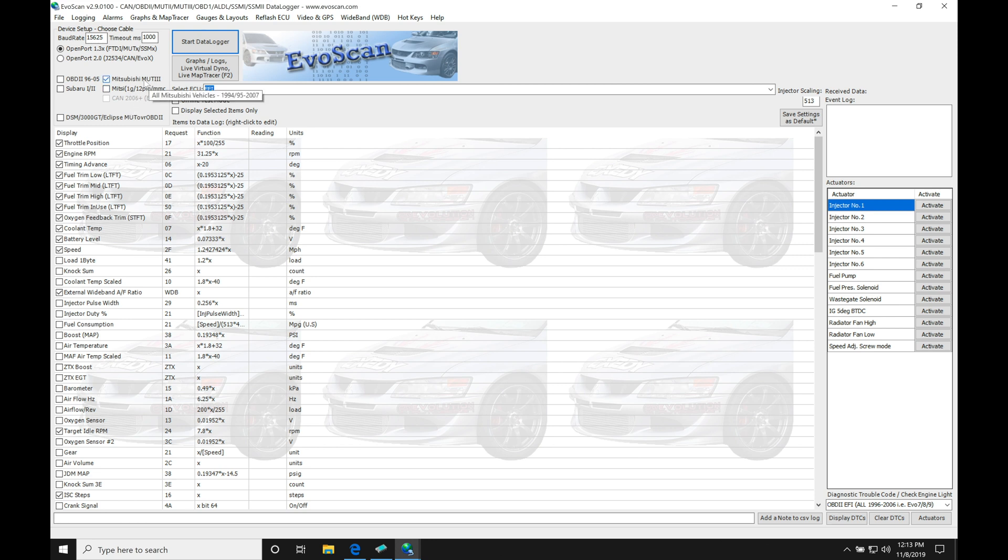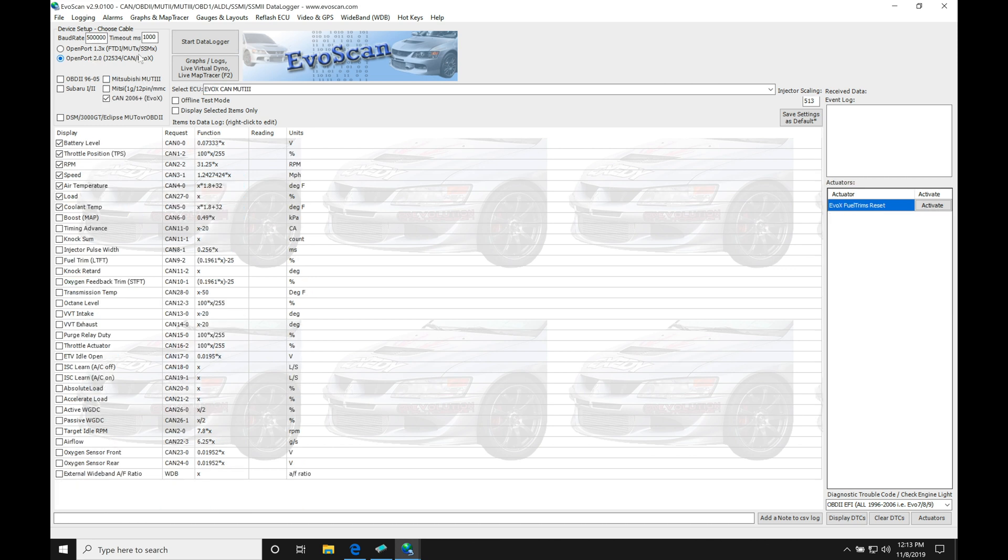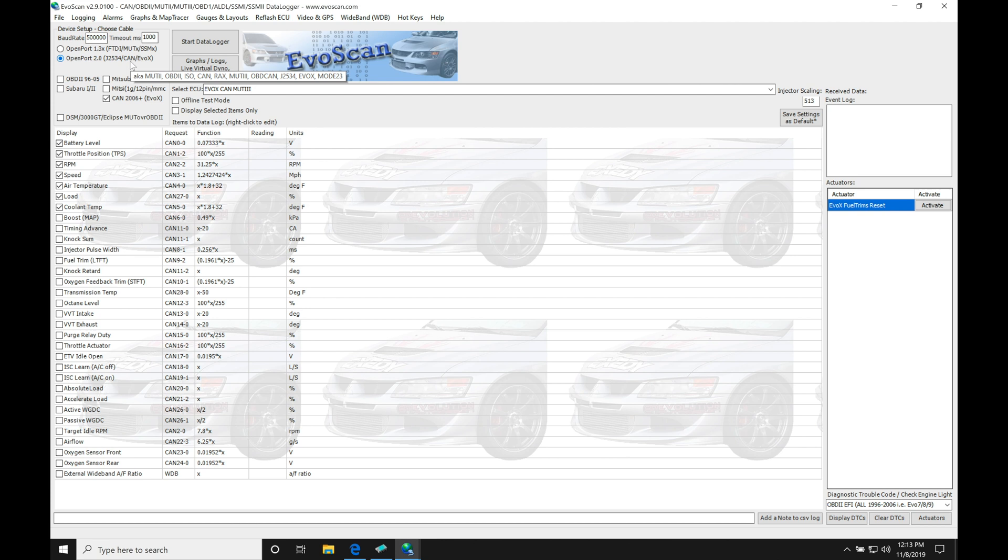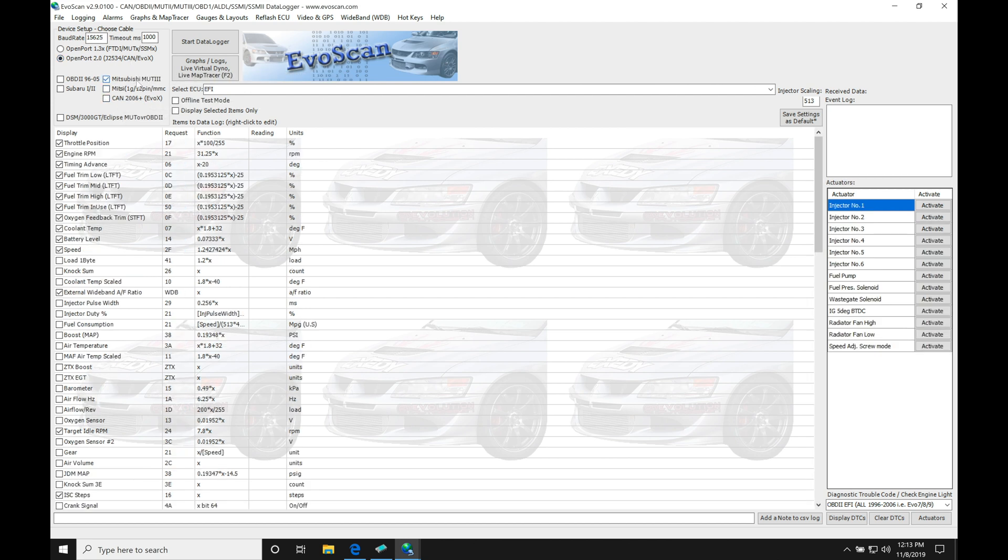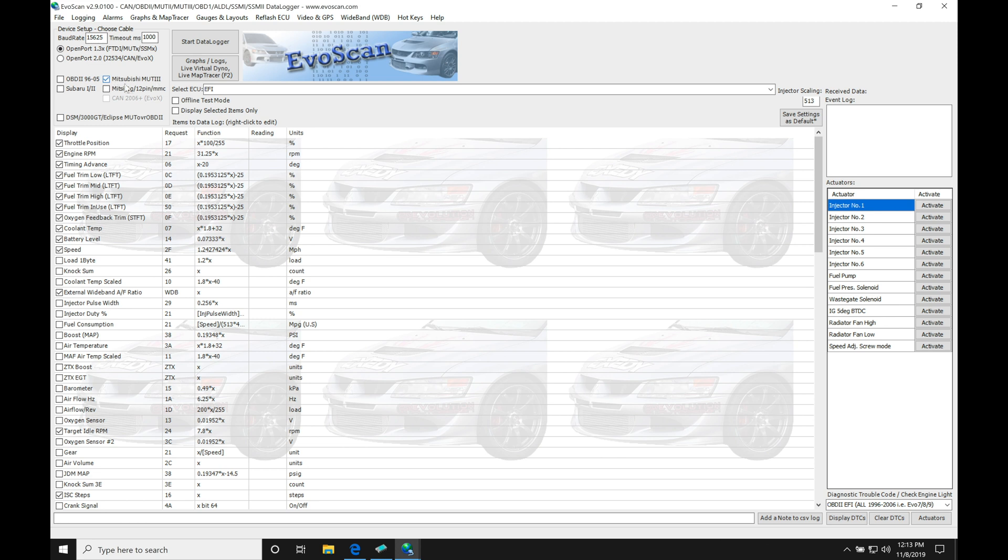This is showing vehicles from 94 all the way to 2007, so it's not going to be including the Evo 10. If you have the open port 2.0 cable, which again I recommend you don't use, use a 1.3, it automatically defaults here to CAN Evo 10. We'd have to switch it back here to the Mutt 3 so it knows that protocol. But in this case, you're going to be using the 1.3 cable, so we'll make sure it's selected on that. And we do have some other things we want to make sure our software has configured for speeding up our data logging.